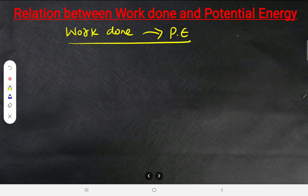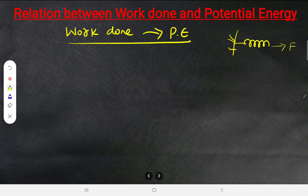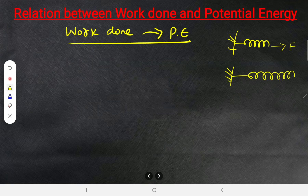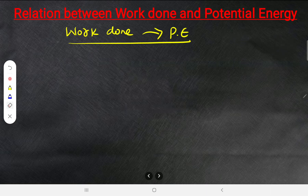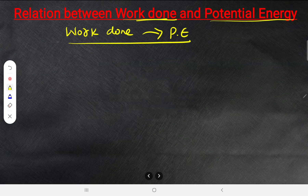The same applies to a spring: when you pull it and do work, that work is converted into elastic potential energy. Work and energy are interlinked. Whatever work is done is converted into potential energy.